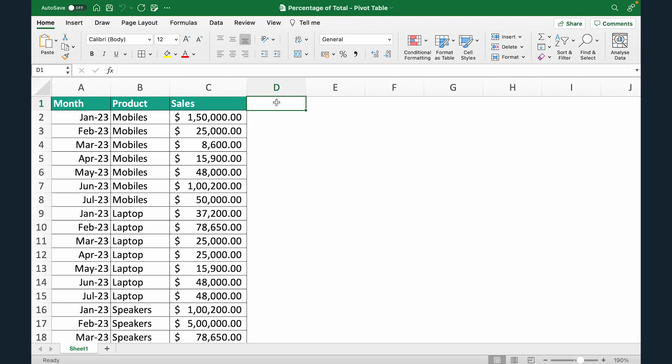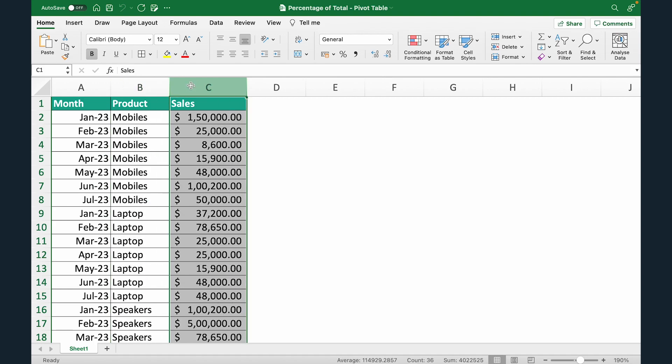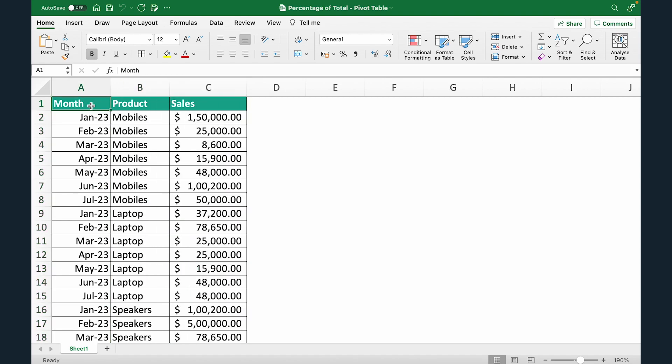Now what does that actually mean? So let's say we have this data. We have months, we have products and we have sales of all these products for different months.